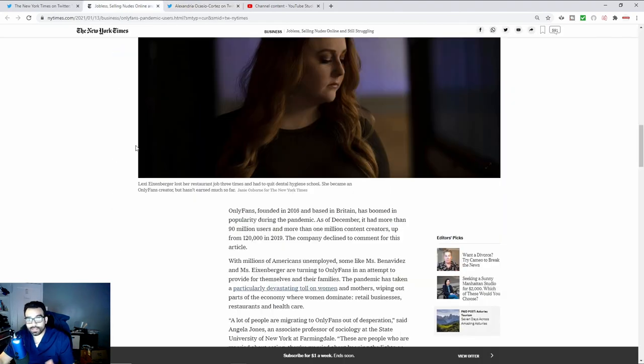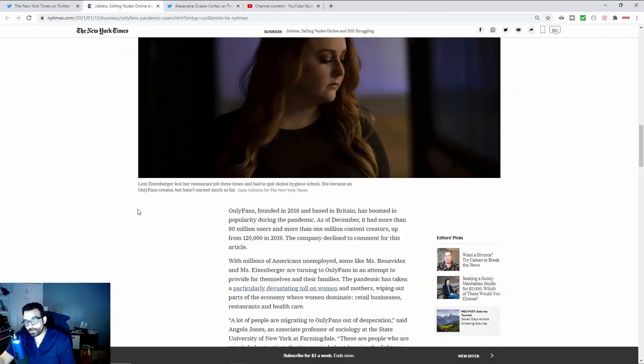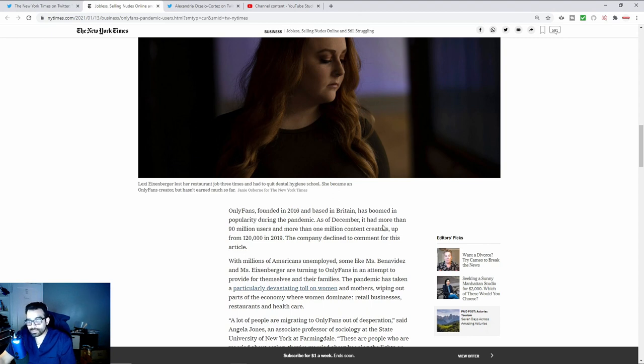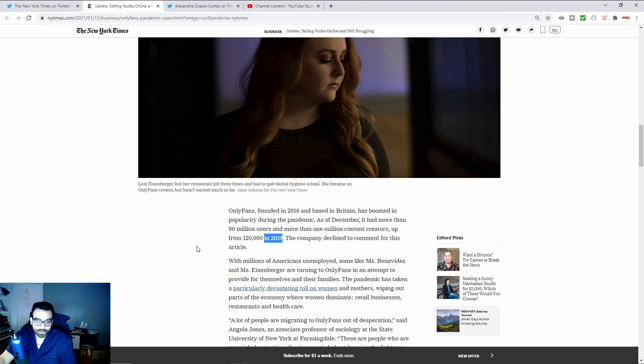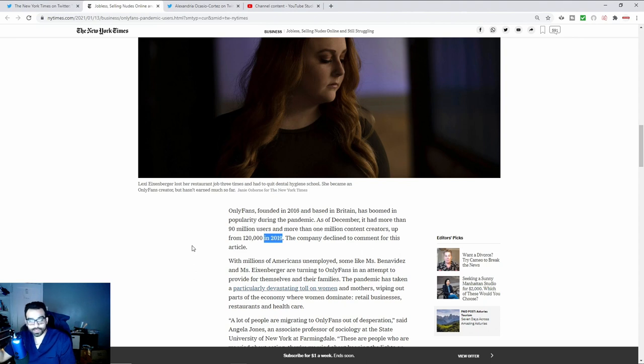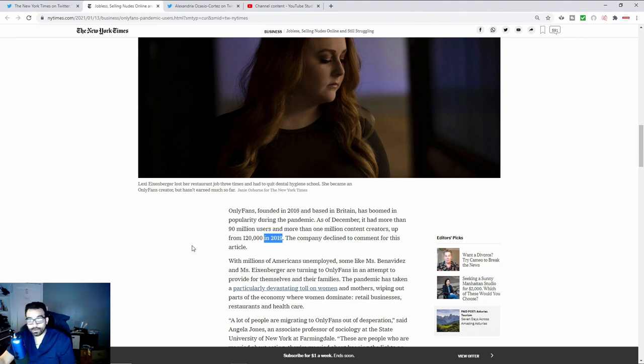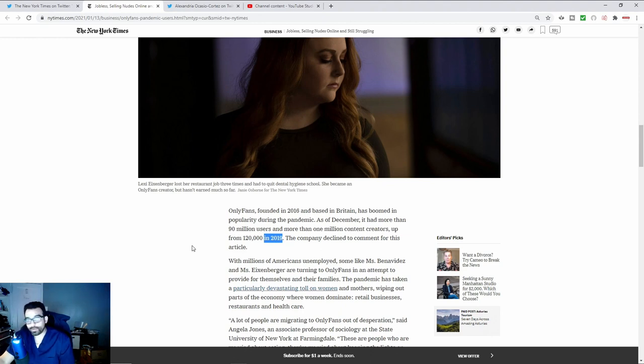That's why things like OnlyFans, there's a New York Times article where it says OnlyFans that was founded in 2016, based in Britain, has boomed in popularity during the pandemic. As of December, it has more than 90 million users with more than 1 million content creators, up from 120,000 in 2019. The company declined comment for the article. Obviously, the overwhelming majority of the people who are on OnlyFans are typically young women or women, maybe like celebrity women.